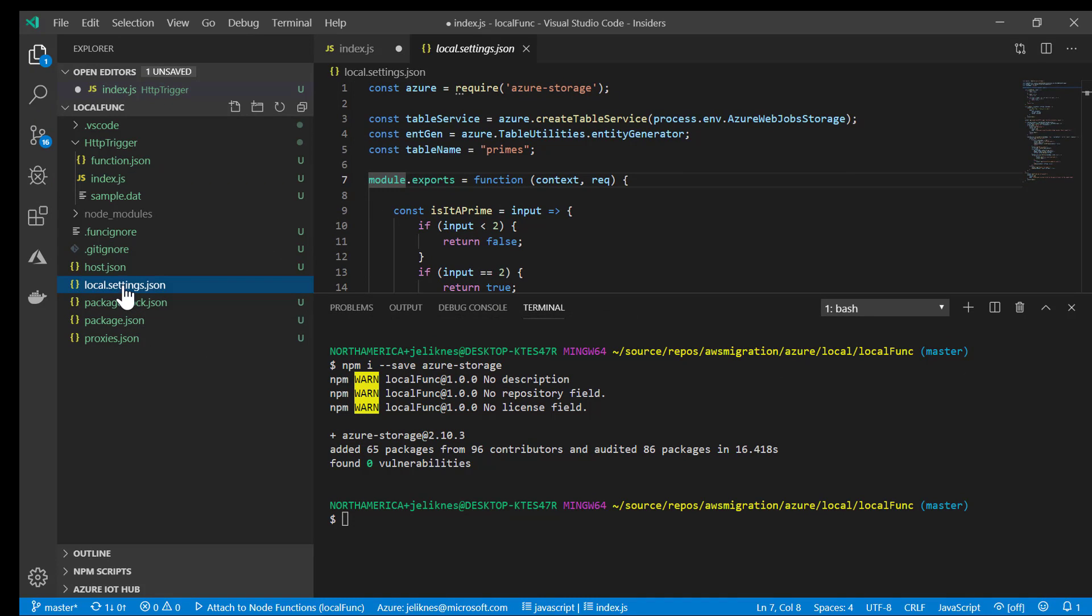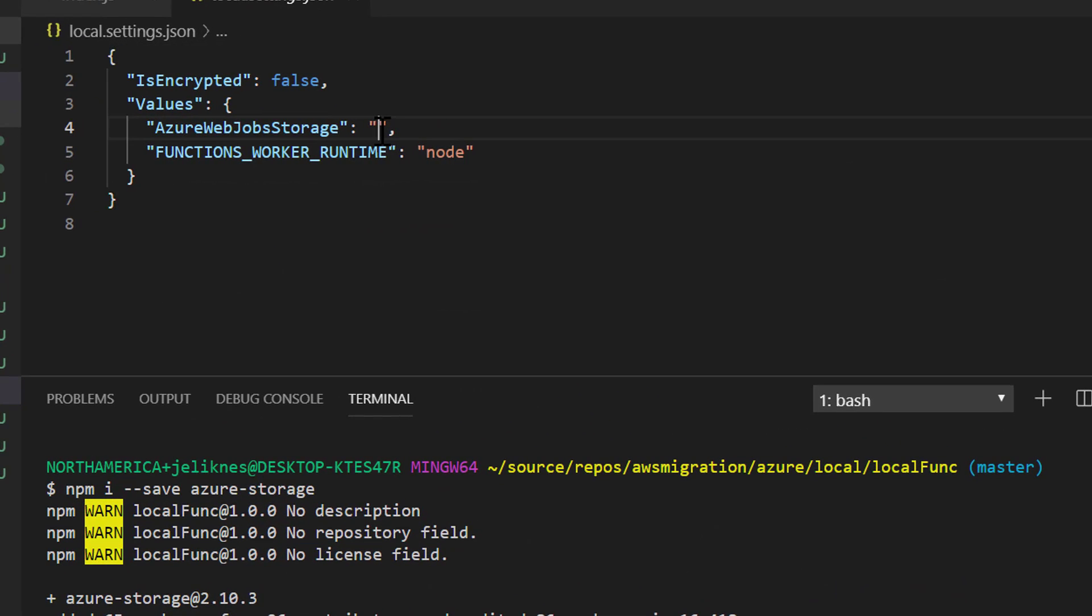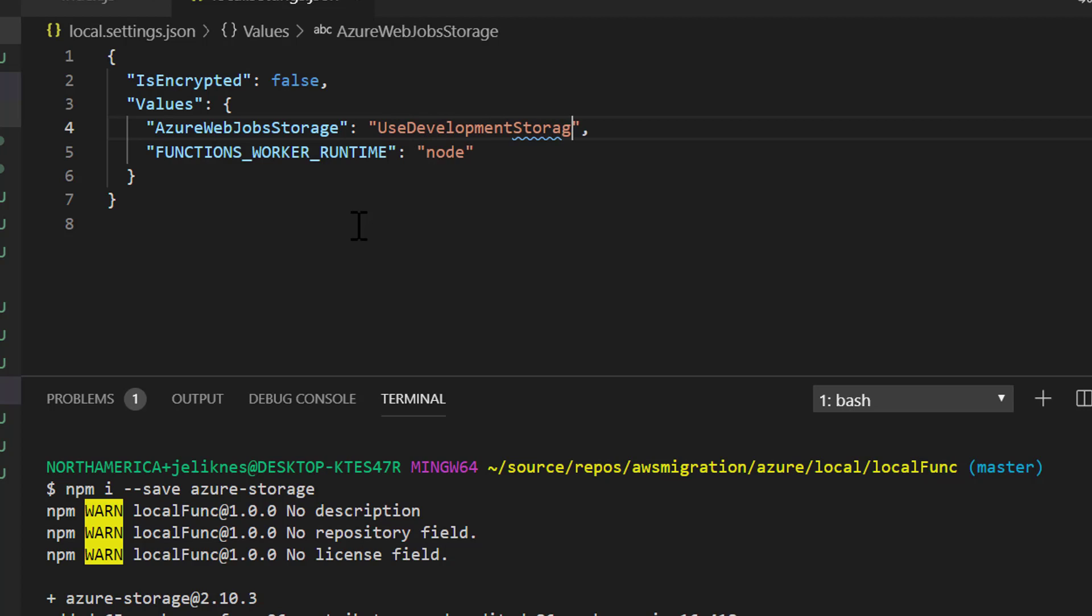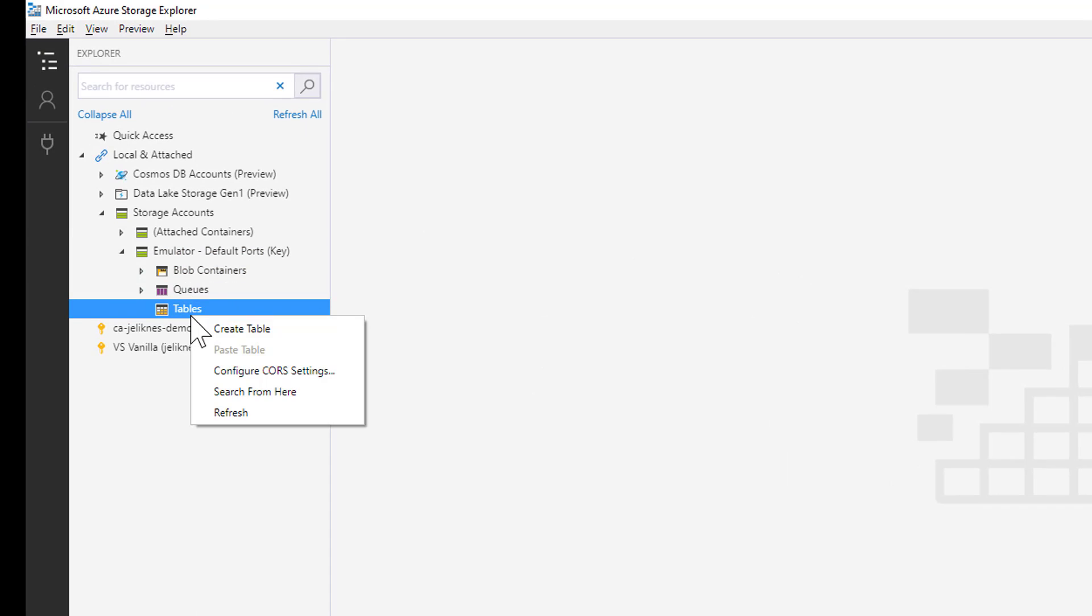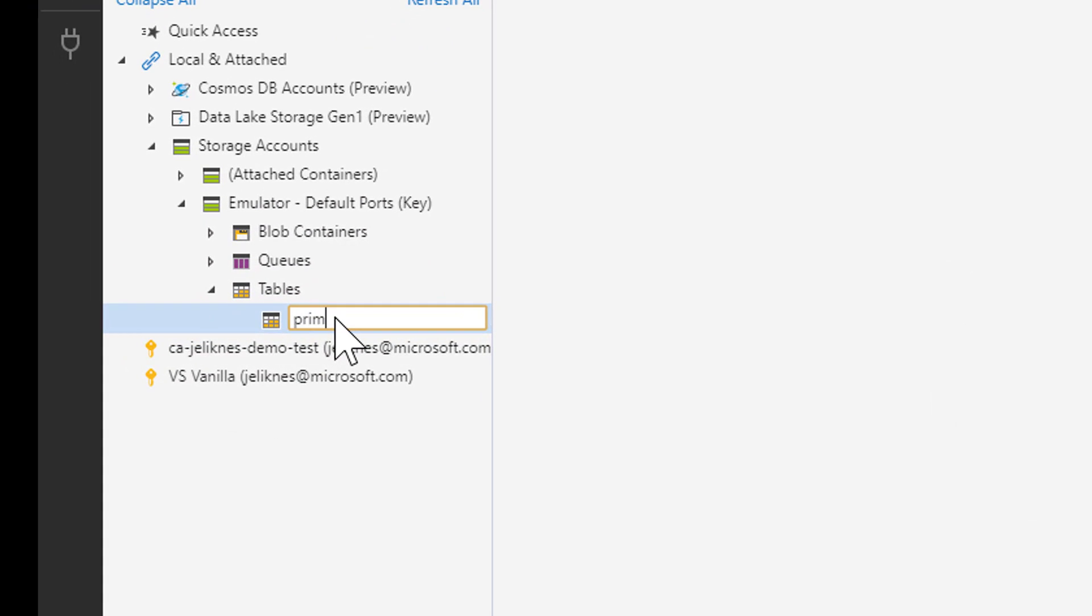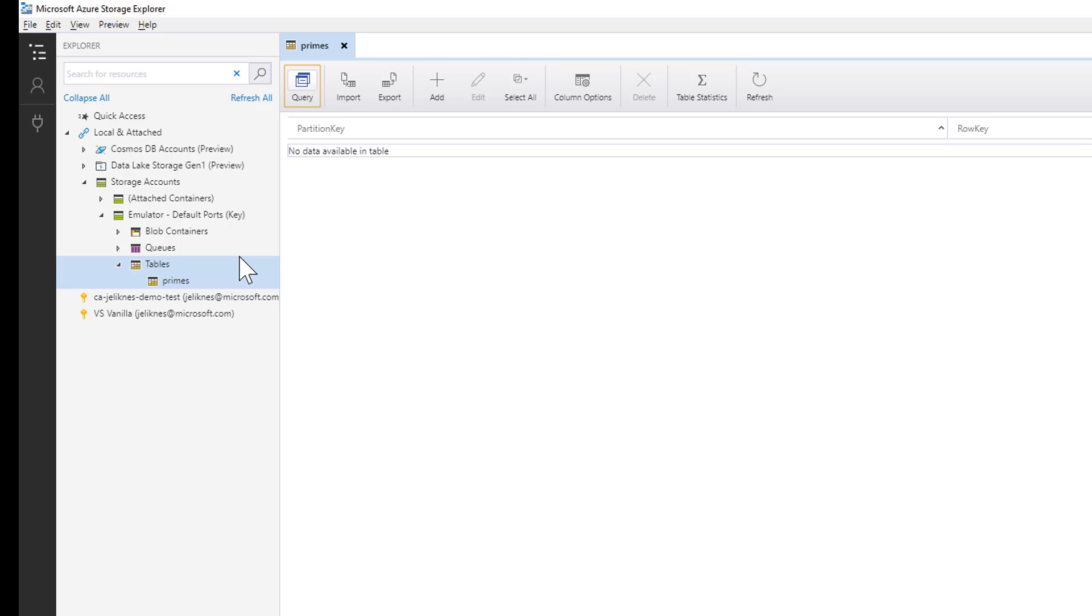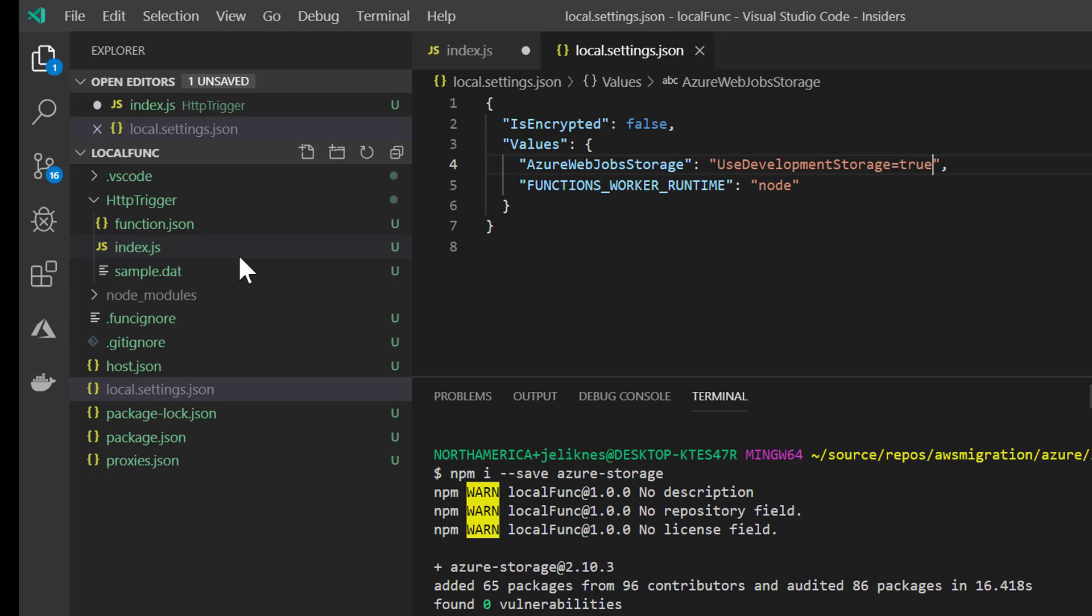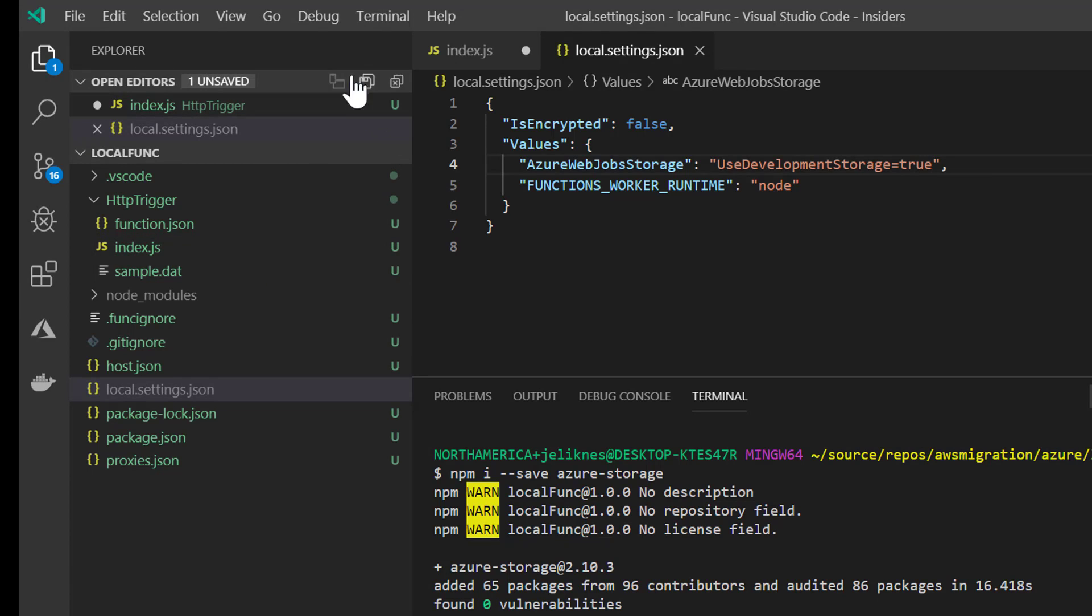I'm going to go to my local settings. I'm going to take advantage of an emulator for storage so that I don't have to connect to the cloud at all. I'm just going to say use development storage equals true, and this storage emulator is going to be utilized for me. Because I have a table that this function uses, we're going to go into storage explorer, and I'm in my local emulator. So for tables, I'm just going to simply create a table called primes. That's the table for the cache. Let's go ahead and run this function.